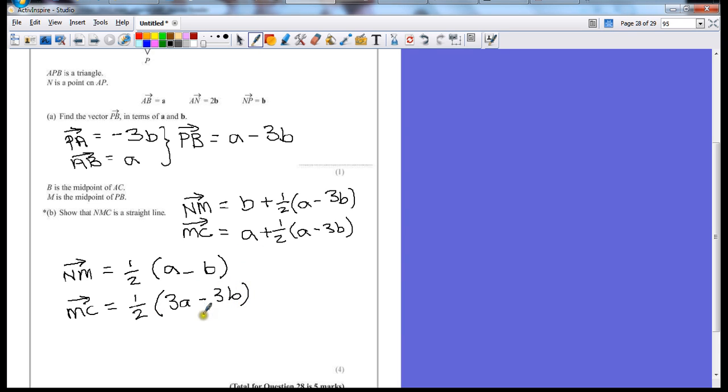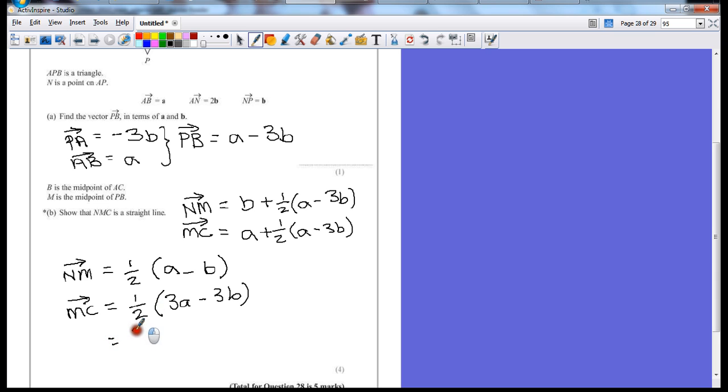Now at this stage, we're pretty close. If we want to show that they've both got this a minus b vector, we need to take this 3 outside our brackets. So if we take the 3 outside the brackets, that leaves us with 3 halves, a minus b.